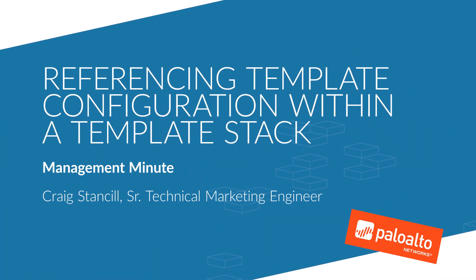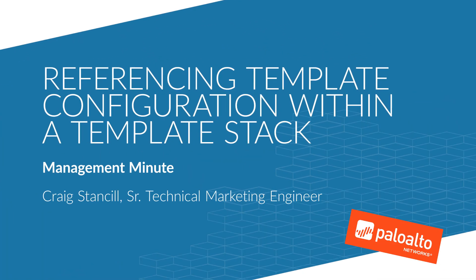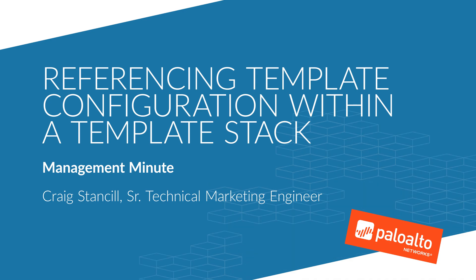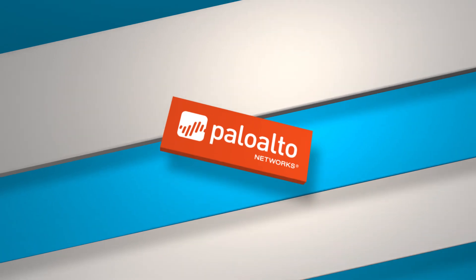Welcome to Management Minute. Today we're going to talk about how we can reference configuration that's contained in two different templates within a template stack.